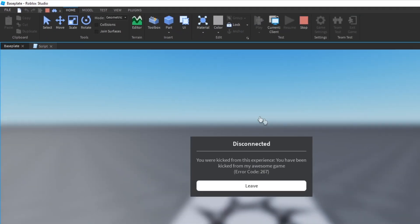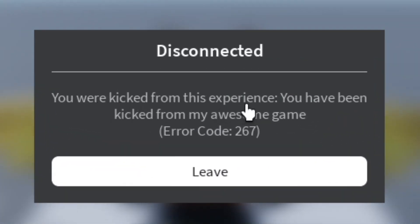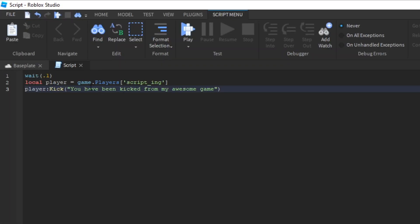Now if you test it out, boom. You were kicked from this experience. You have been kicked from my awesome game. So what that means is whatever you put into here, that's what the player will see.